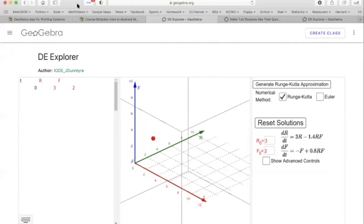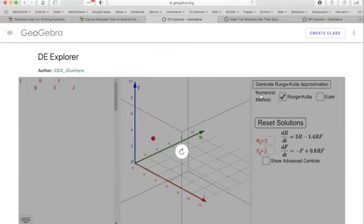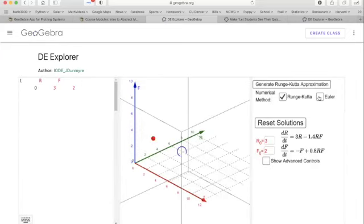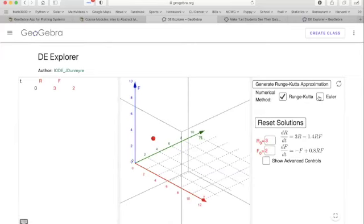If you open up that website, you can see the differential equation and choose different approximation methods — Runge-Kutta or Euler's method. What we just did was Euler's method. The Runge-Kutta method is a more accurate method; it takes into account more information when making approximations — it's a modified Euler's method. Let's say we start with r=3 (300 rabbits) and f=2 (20 foxes) and see what happens as time goes on.